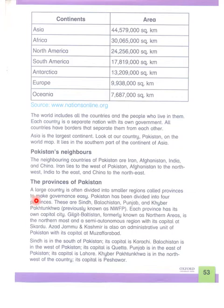Large countries are divided into smaller provinces to ease governance. Pakistan has four major provinces: Sindh, Balochistan, Punjab, and Khyber Pakhtunkhwa. Gilgit-Baltistan, though not fully a province yet, is treated similarly. Azad Kashmir is also an administrative unit of Pakistan.